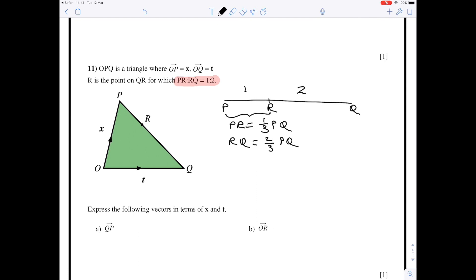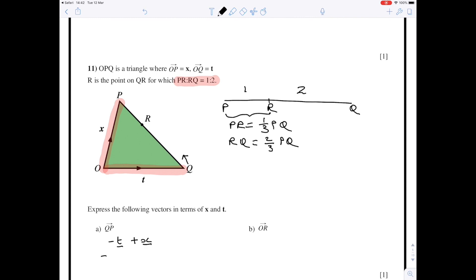We're going to use that idea to help us do the vector work. As before, I'm going to highlight the vectors whose names we know: O to P is x, and O to Q is t. The first vector they want to find is from Q to P. To get from Q to P, I go from Q to O then O to P: Q to O is minus t, and O to P is plus x, so the vector QP is x minus t.